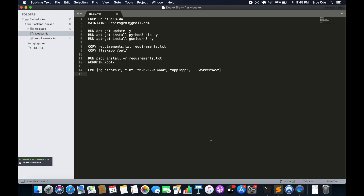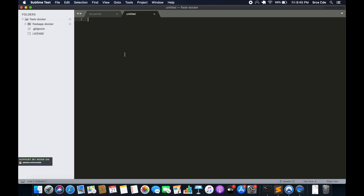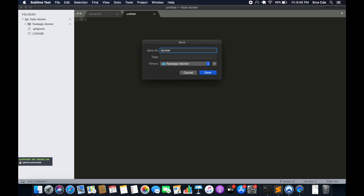Moving along — this was our directory structure, as you can see in the left panel. We are going to create the Docker Compose file outside the flask-app-Docker directory. I'm going to create a new file and save it as docker-compose.yml — or it can be YAML.